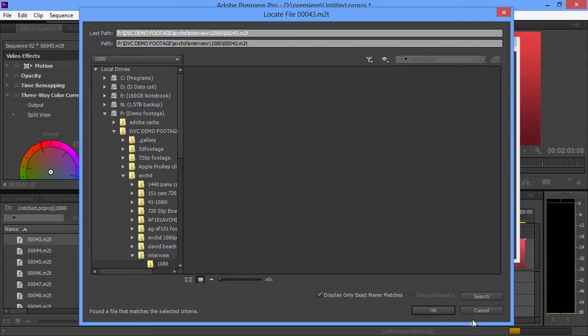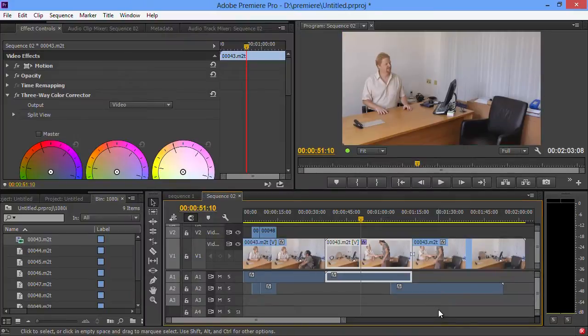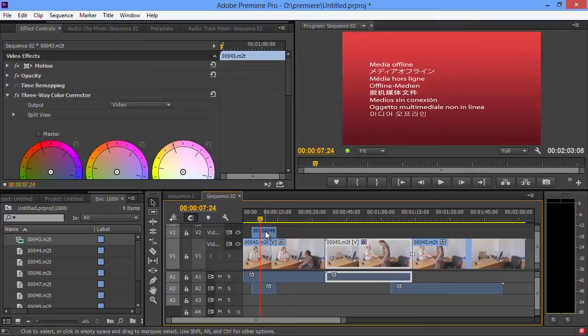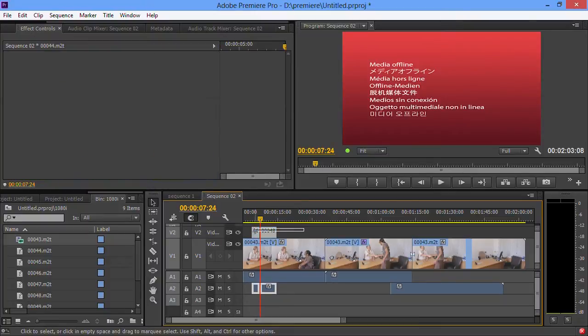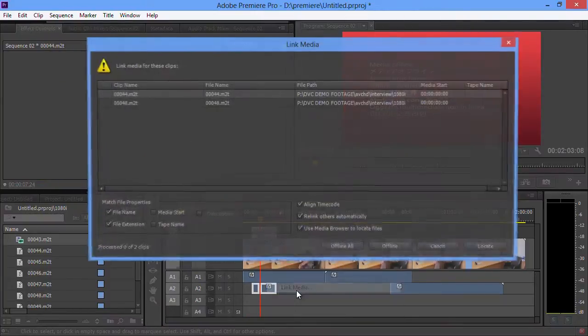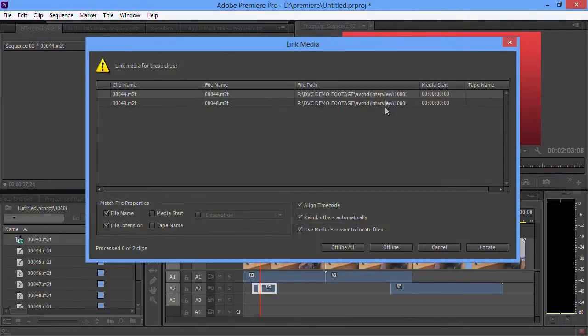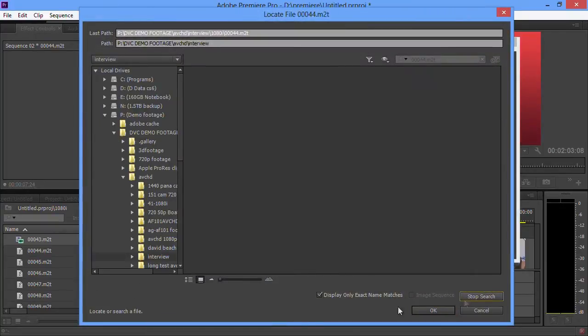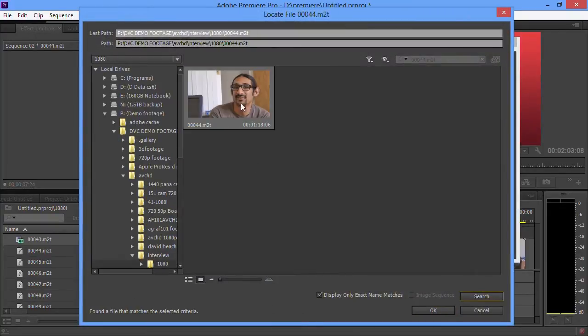Then you just click on it and say okay and it relinks up the clips. It's relinked clip 43 because that's the one that I chose. Let's select these two clips which are two other different clips, choose link media. Now I've got those two - it says it knows where they were.